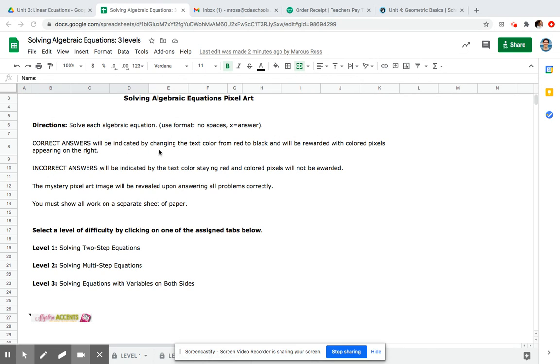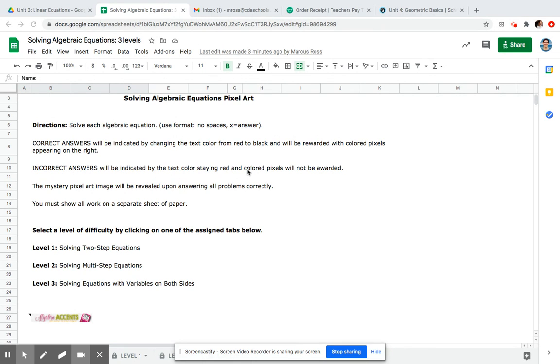Correct answers will be indicated by changing the text color from red to black, so you'll know you got it right if it turns black and you'll see the color pixels change on the right of your screen. If it's incorrect, your text will not change color, it will stay red and the color pixels will not be rewarded.